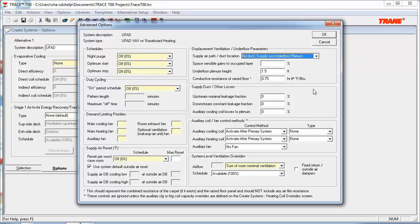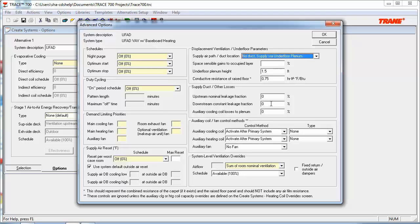Lastly, one more section here in Create Systems I want to focus on is the supply duct slash other losses. Upstream nominal leakage fraction is assumed to bleed into corridor return air path, while the downstream nominal leakage is assumed to leak into the occupied layer. This input is typically used for UFAD systems in case you have a leaky underfloor plenum. In addition to all of this, if you want to learn more information about any of these inputs, be sure to press F1 to get additional information.